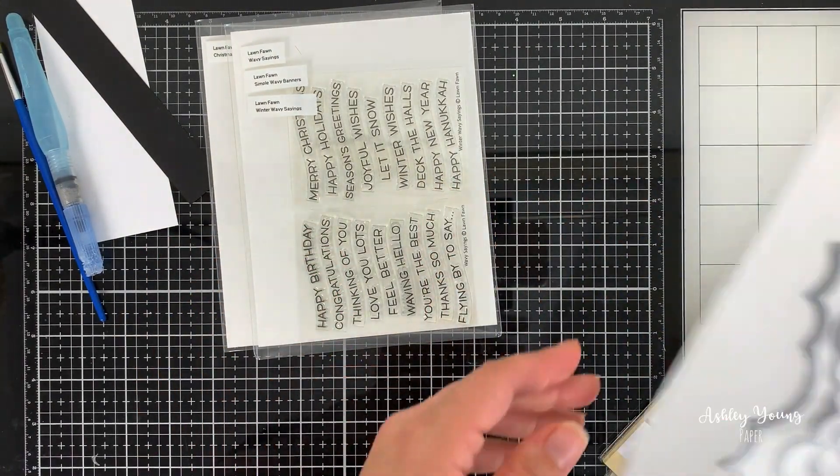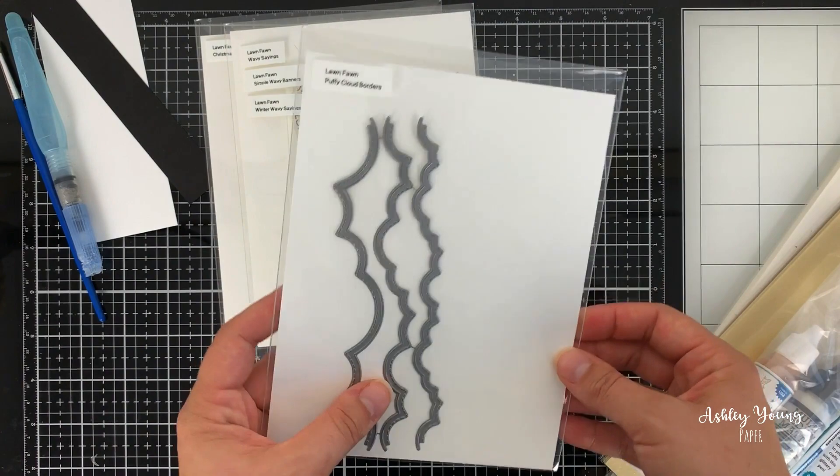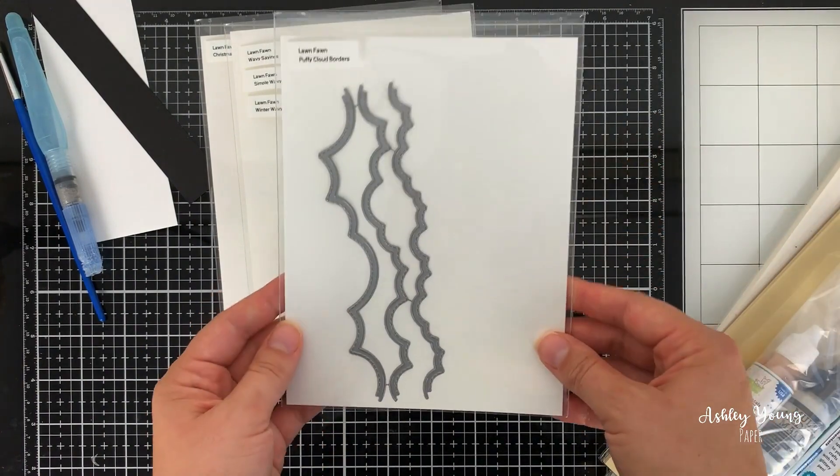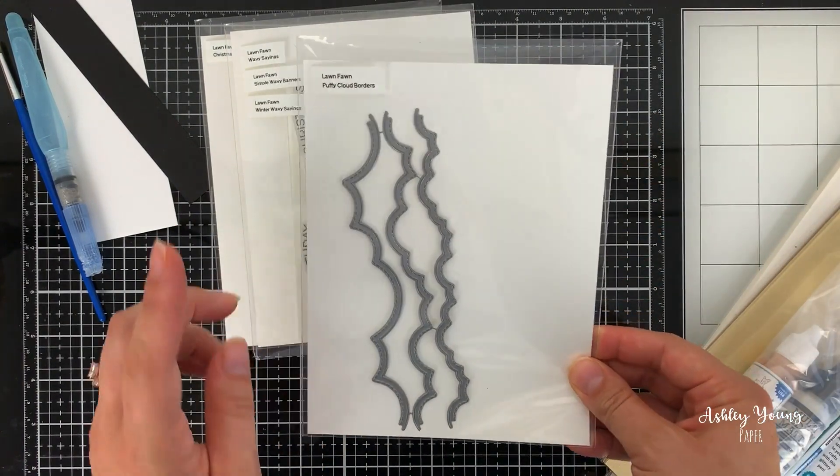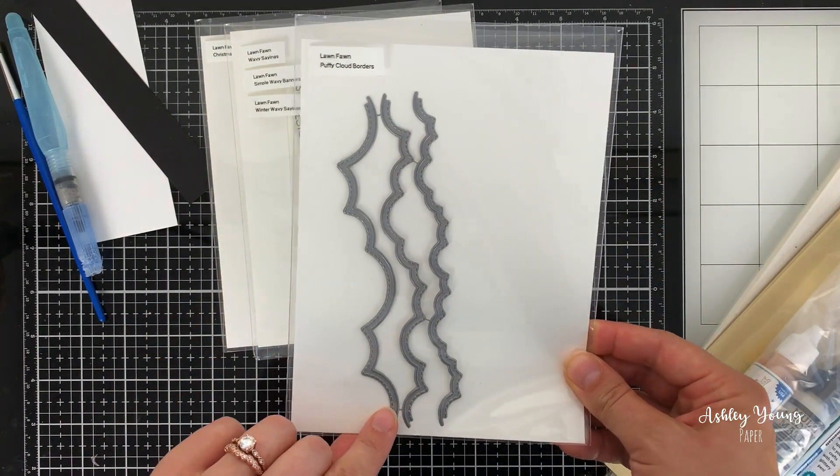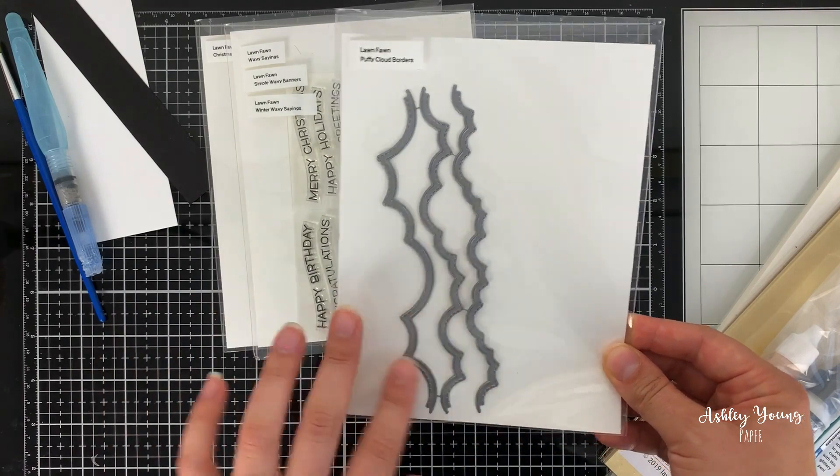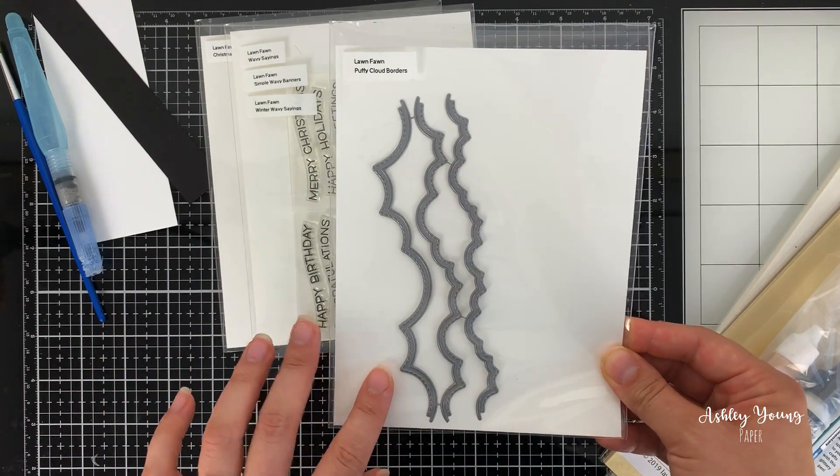The last sort of die thing that I got from this order was the Puffy Cloud Borders. This is actually not part of their latest release. This is from a much older release, but I never got around to getting them.